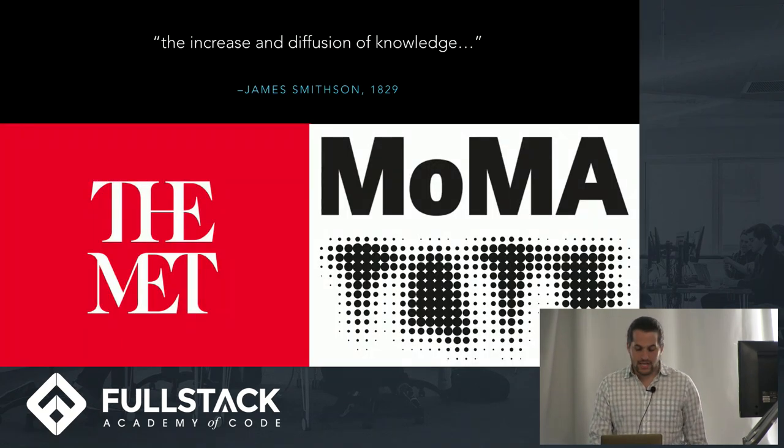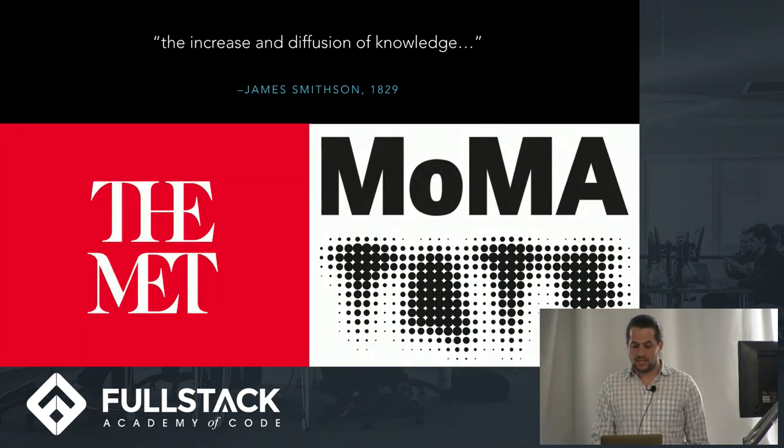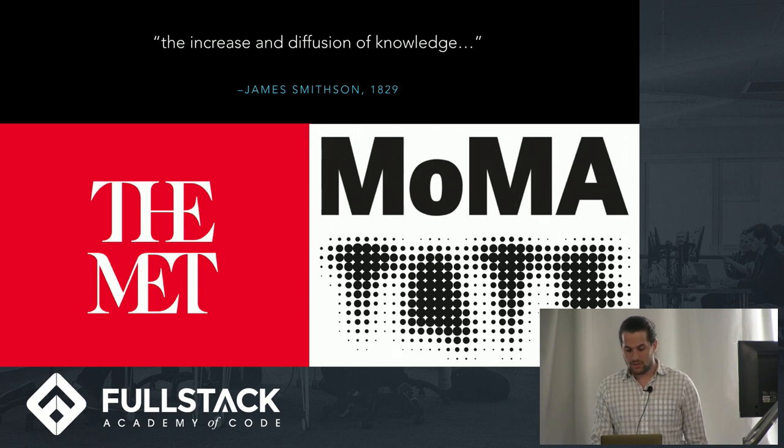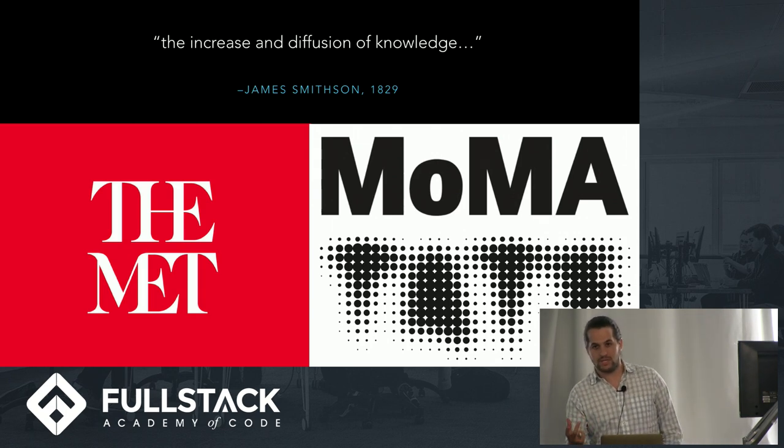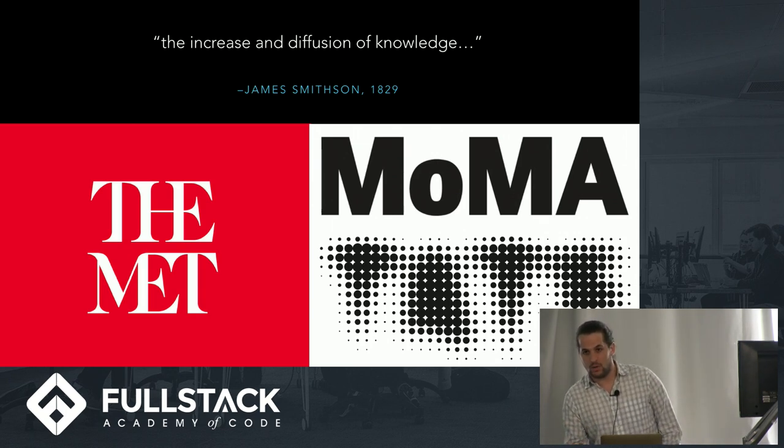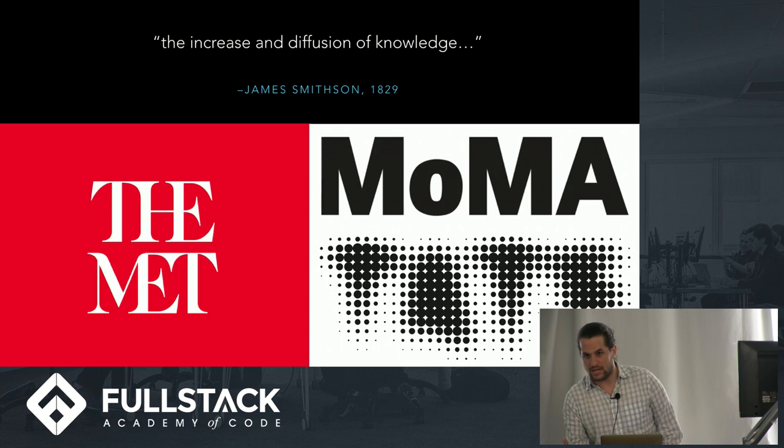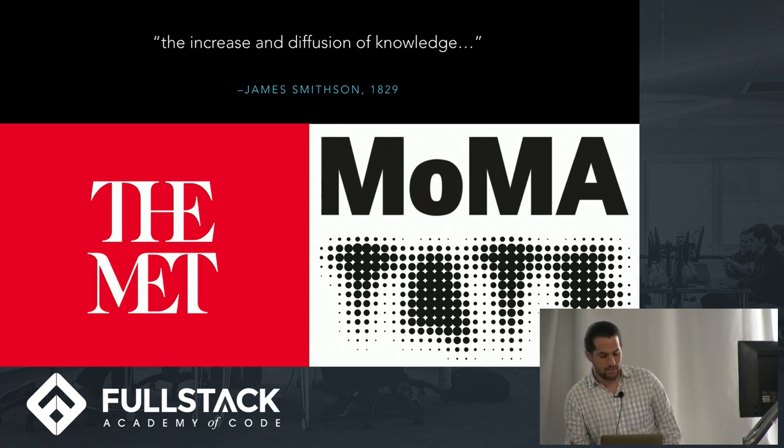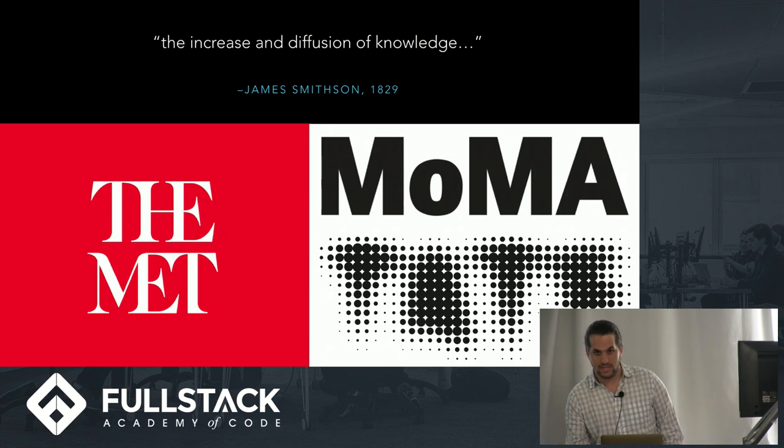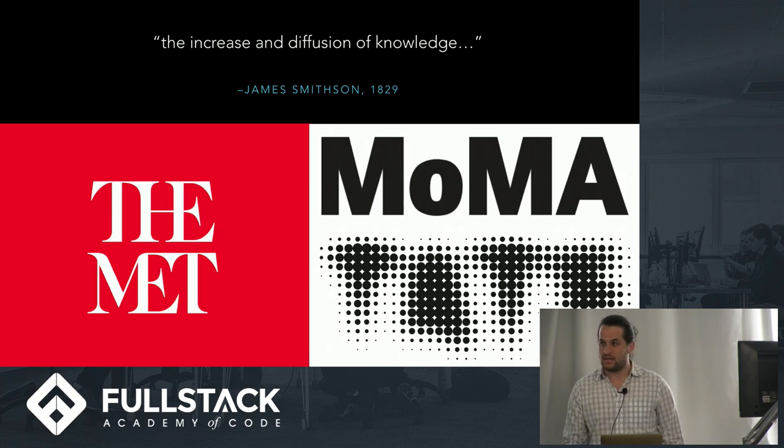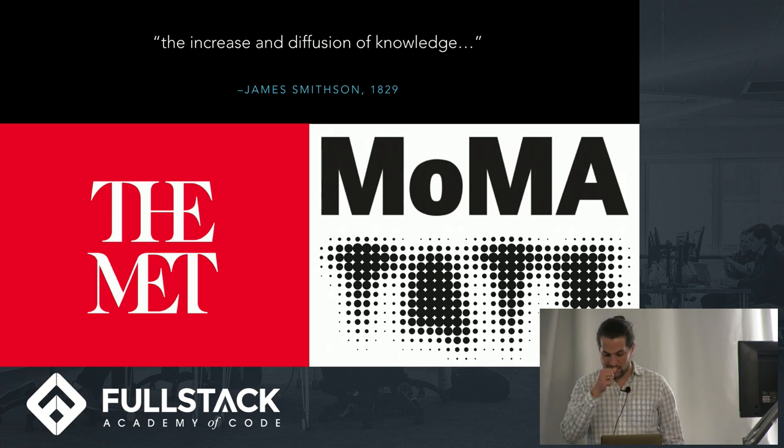In the past few years, there's been a movement growing for museums to publish their data open source on places like GitHub in particular. Some of the biggest ones on GitHub to date are the Met here in New York, as well as MoMA, the Tate Modern in London, as well as the Cooper Hewitt and several others.